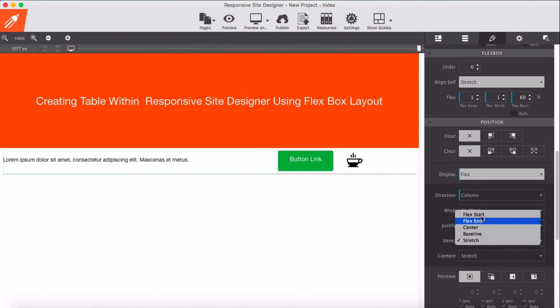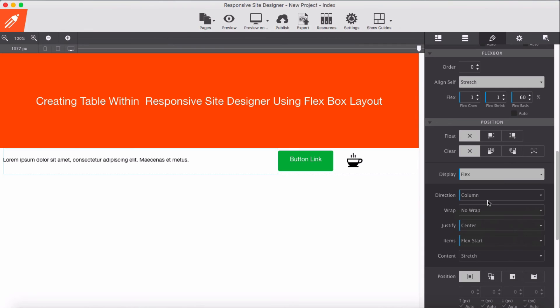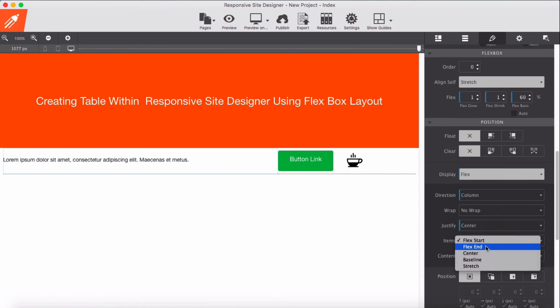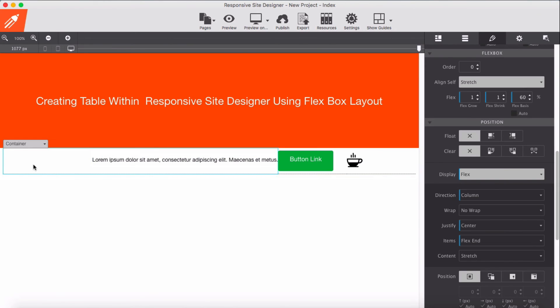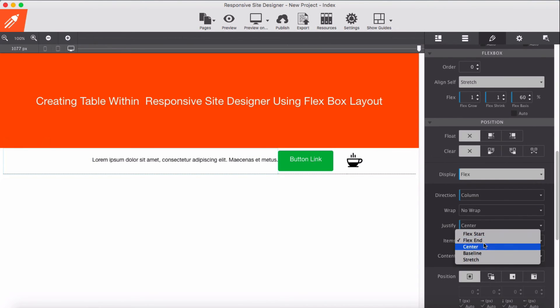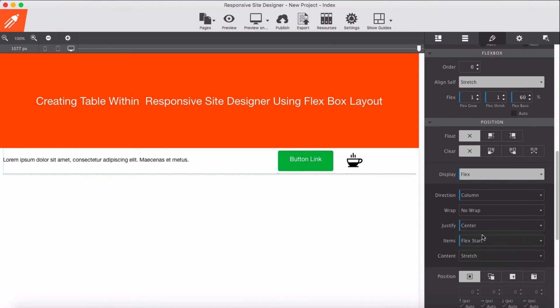And here I'm going to add start. If I add flex end it will display on this side, so I want to make sure it will start from the left side - I'm going to add flex start.